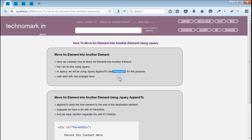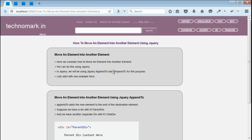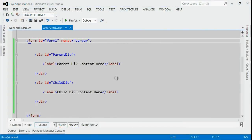Now, what's the difference between appendTo and prependTo? jQuery appendTo will append the new element to the end of the destination element, instead jQuery prependTo will append the new element to the beginning of the destination element.